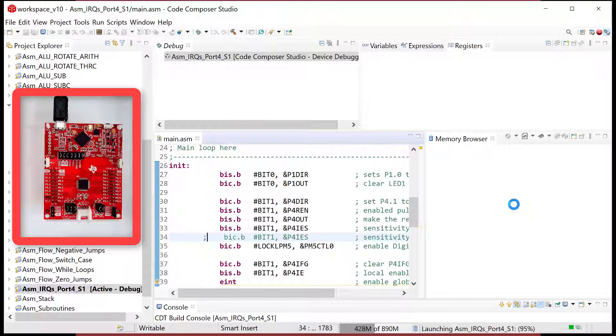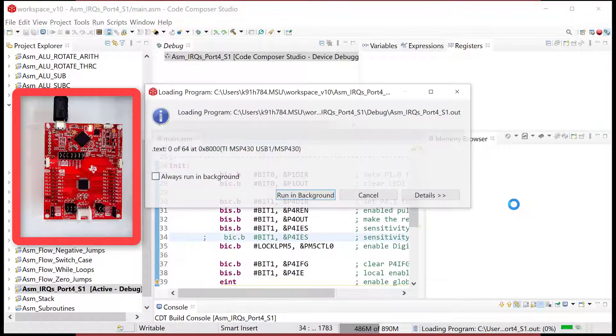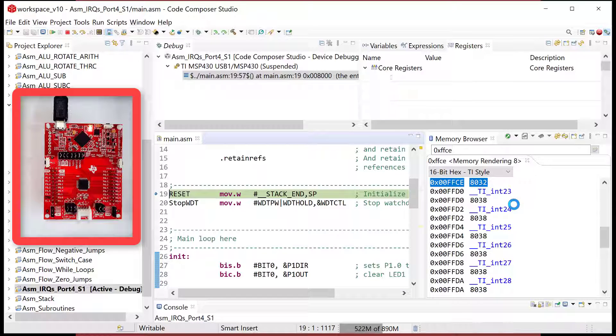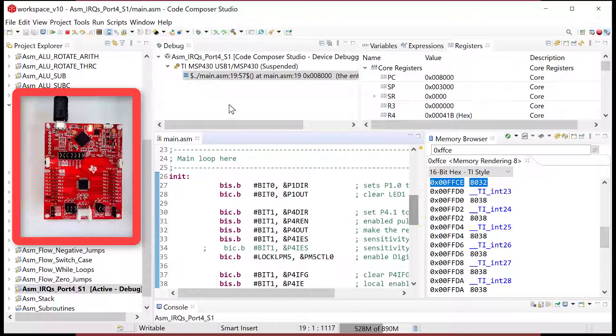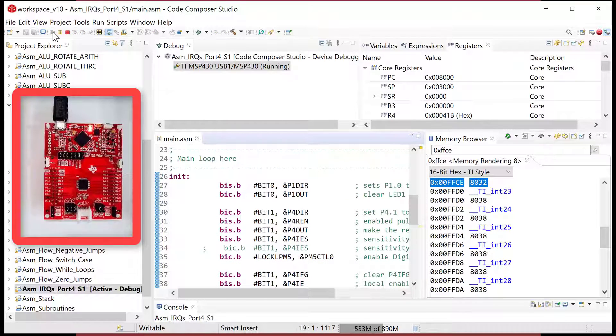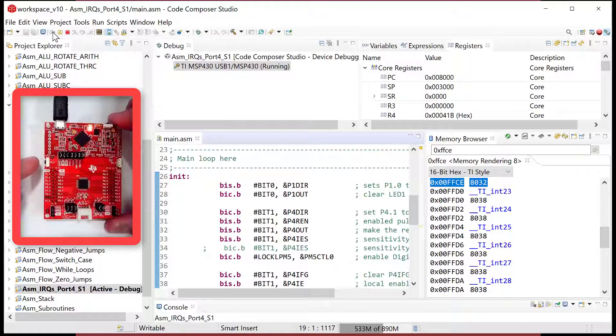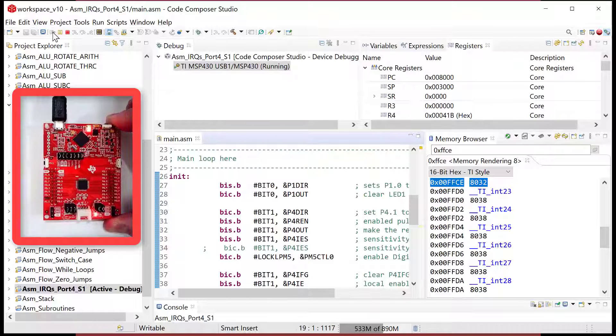The first time that we run this, the flag is cleared. Okay. And when we press it, when we press that button, what's going to happen, I'm going to go ahead and run. When we press that button, the flag is going to be asserted and it will toggle the LED. So I'm going to go right here and I'm going to press it and it worked.